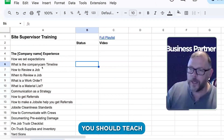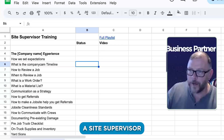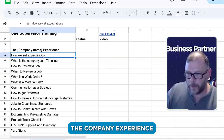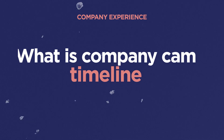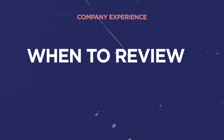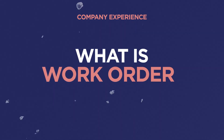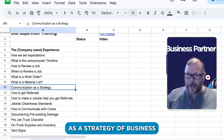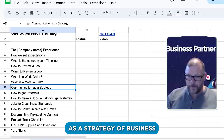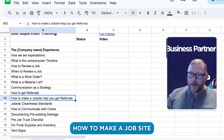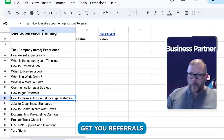These are all the things that you should teach a site supervisor when they're onboarding. It's the company experience — how do we set expectations, what does a company can have timeline, how to review a job, when to review a job, what is a work order, what is a material list, communication as a strategy of business, how to get referrals from around the job, how to make a job site get you referrals.